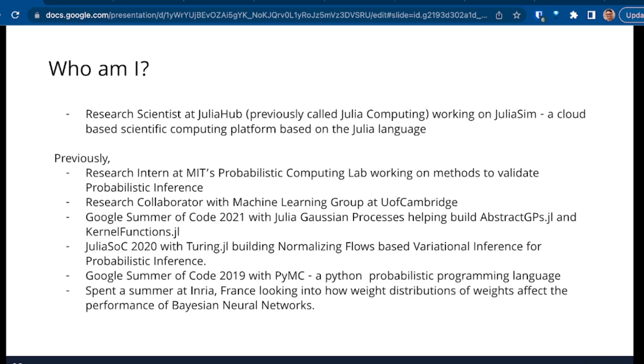I work as a research scientist for Julia Hub, which was previously called Julia Computing. We are working on JuliaSim, a cloud-based scientific computing platform built on the Julia language. What we aim to do is take any sort of dynamic system — usually differential equations from fields like pharmacology and engineering — and create machine learning surrogates or replacements of those dynamic systems, because they are very expensive to compute.